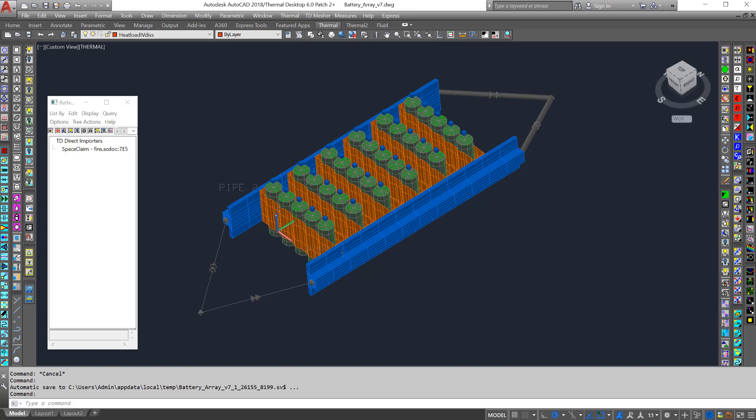The first thing to do is make sure everything necessary is visible or otherwise selectable. We could use the model browser, but I'll just make sure everything is turned on in the graphics window.